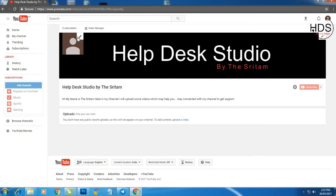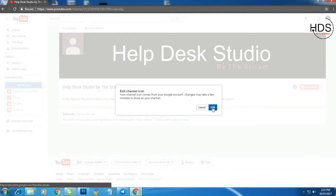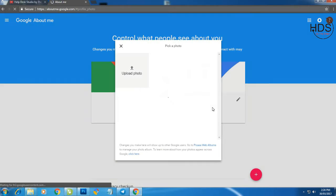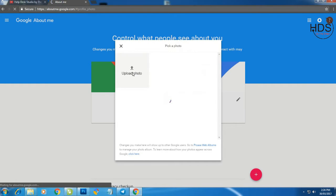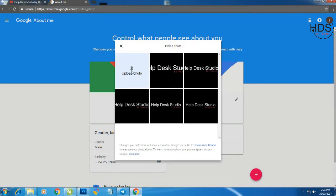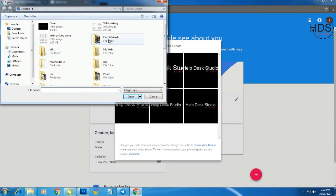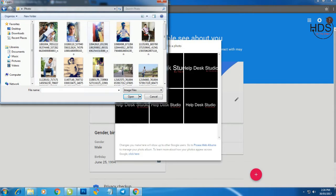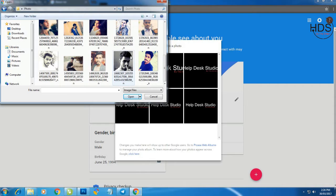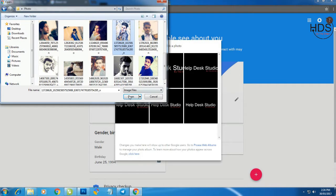To change your profile picture click on this pencil button. Click edit. Then your Google Plus account will be open. Click upload a photo. Select the photo from your folder. I would like to do this photo. Now open.